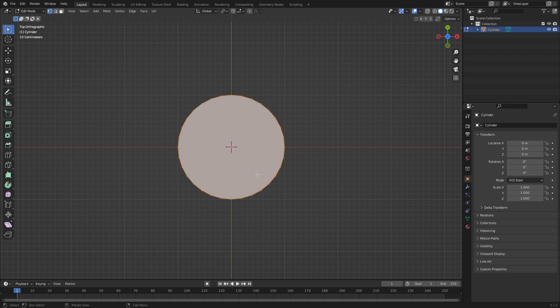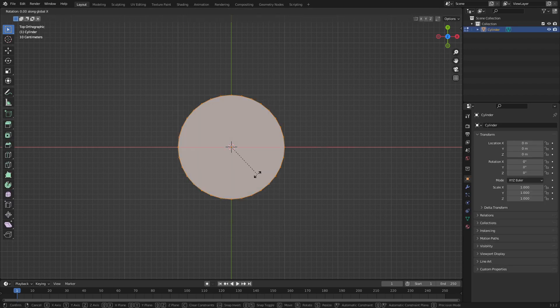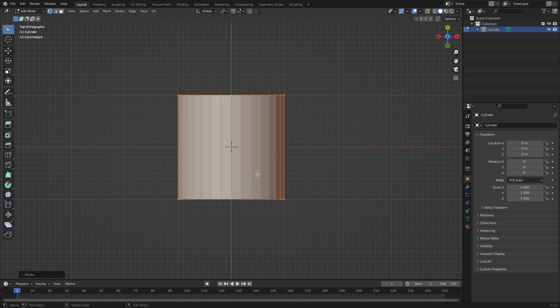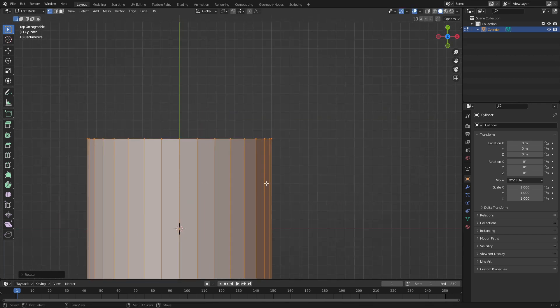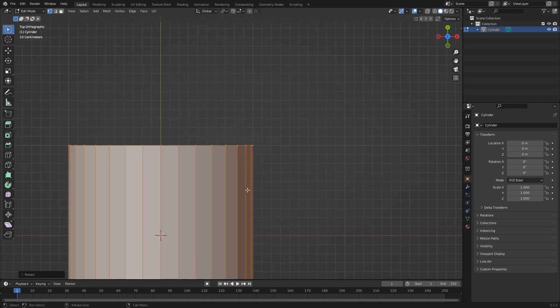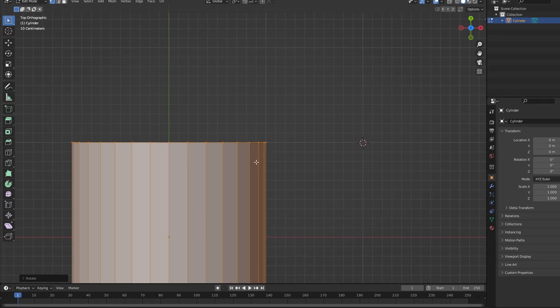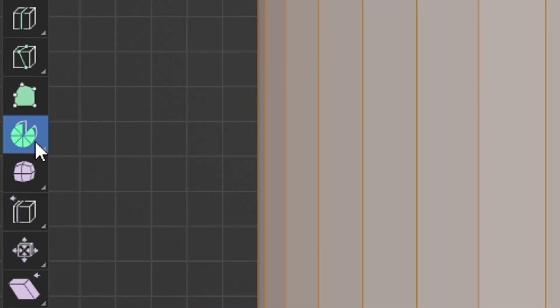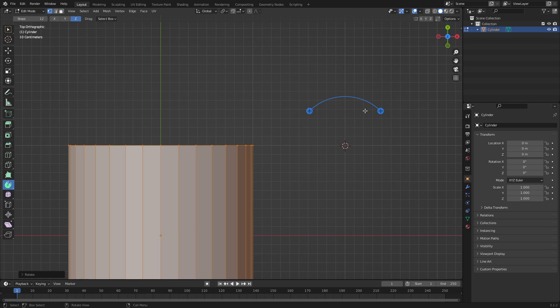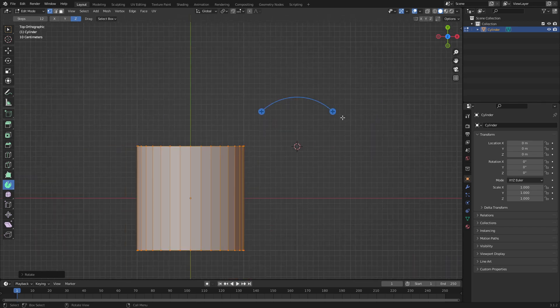tab into edit mode, rotate with R, X, 90 degrees. Now, the way the spin tool works is it spins off the 3D cursor. So if I go shift right click and come over here and select the spin tool, you can see now we've got this widget.